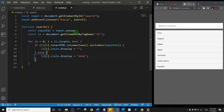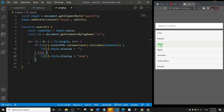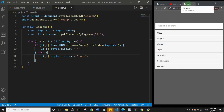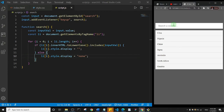Let me do a quick run-through of what I just did. I created a variable to get the input, added a keyup event listener that calls the search function, inside which I get the input's value and all the list items. I loop through the list items and check if each item's inner text matches the typed value — if it does, display it; otherwise, hide it. Let me save this.